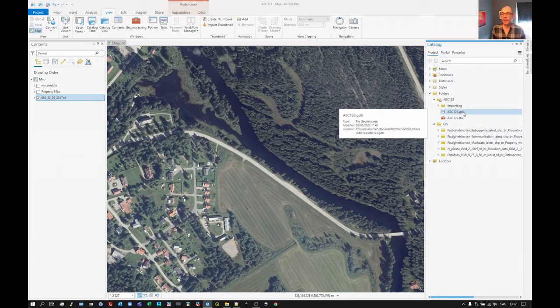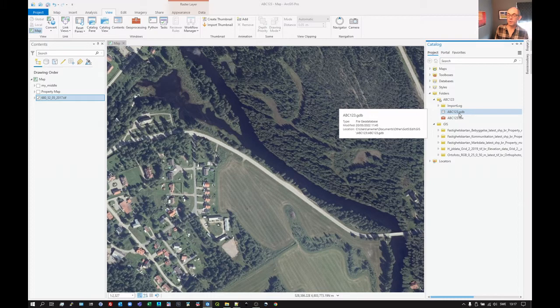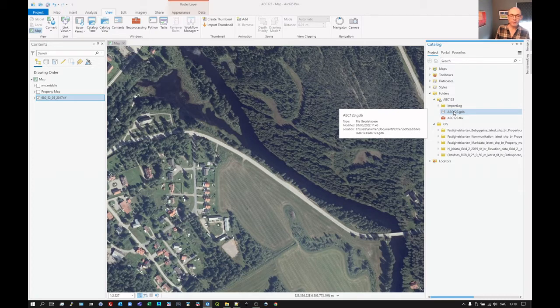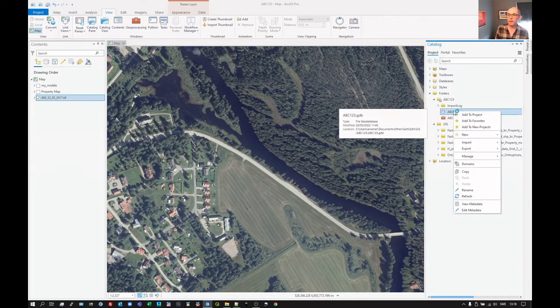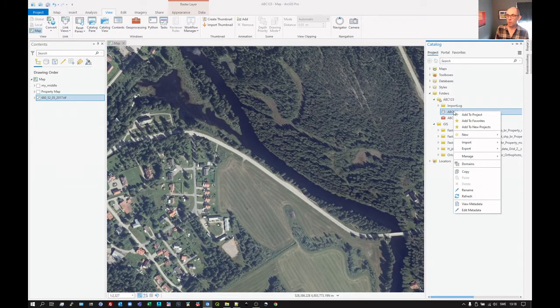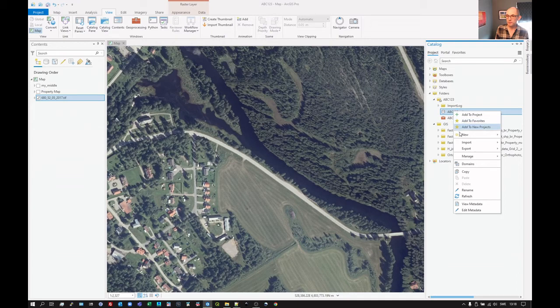We're going to do this in the database. ArcGIS Pro has created this database for us with the same name as the current project. To create a new vector layer, we can right-click on the database.